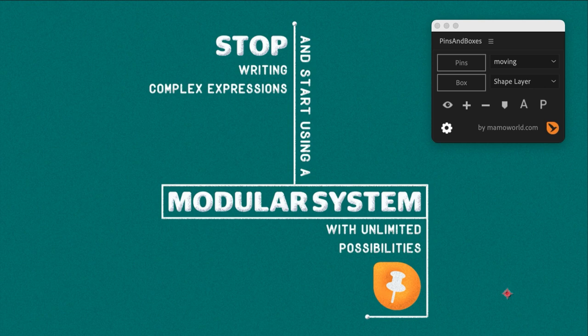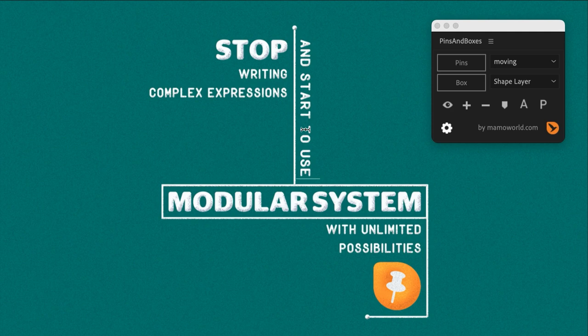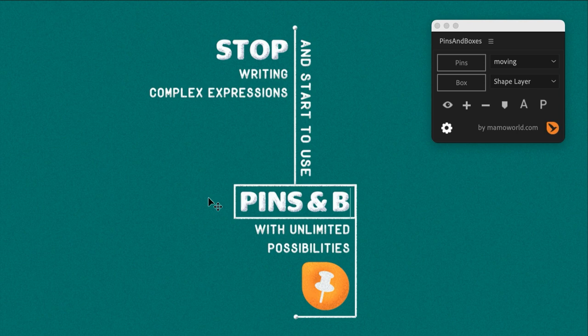So if you have an animation like this one here, Pins and Boxes can turn this into a dynamic layout, which means that if you change the content, so we can change some texts here for example,